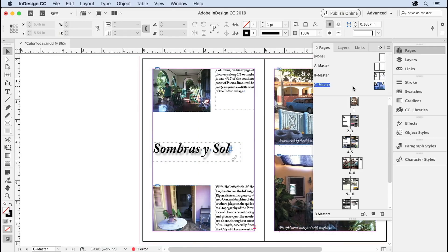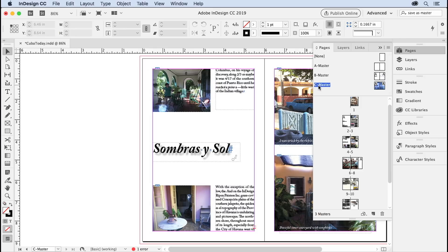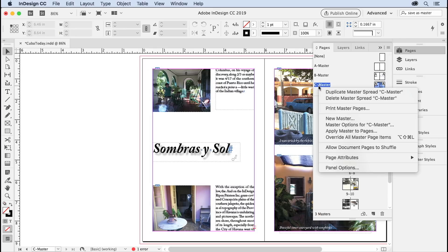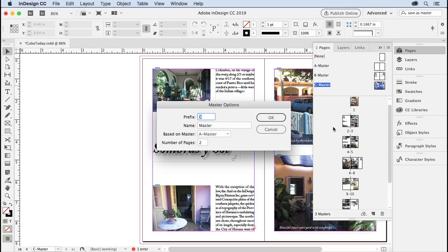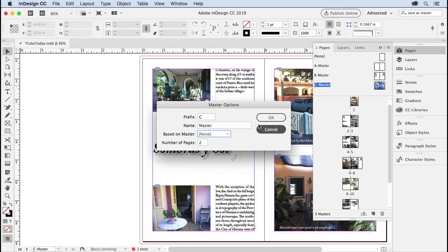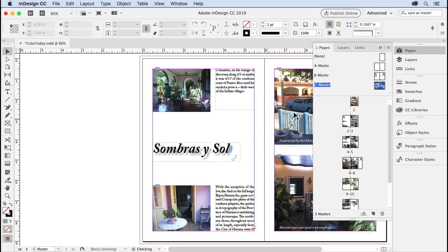And again, it names it C master, but it's based on master page A. If you don't want them based on each other, you can just right-click on the master, go down to Master Options for that master, and say Based On None, right? So it exists on its own.